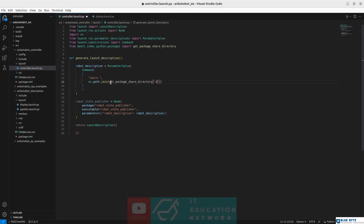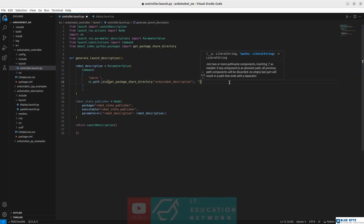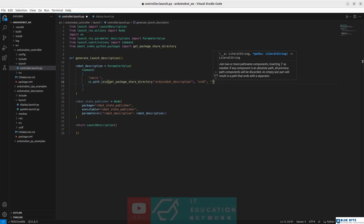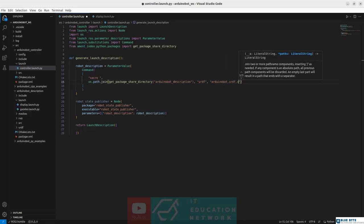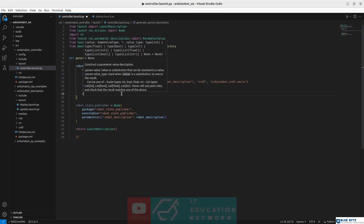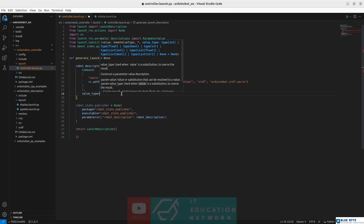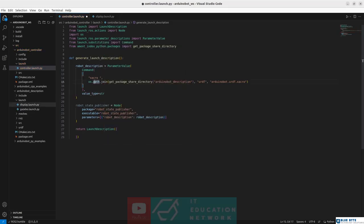We use get_package_share_directory to access the ArduinoBot description package where we created the URDF model. Then we access the URDF folder and within it our file called arduino_bot.urdf.xacro. We also want this command to be loaded with a value type of string. Now the robot state publisher configuration is complete.